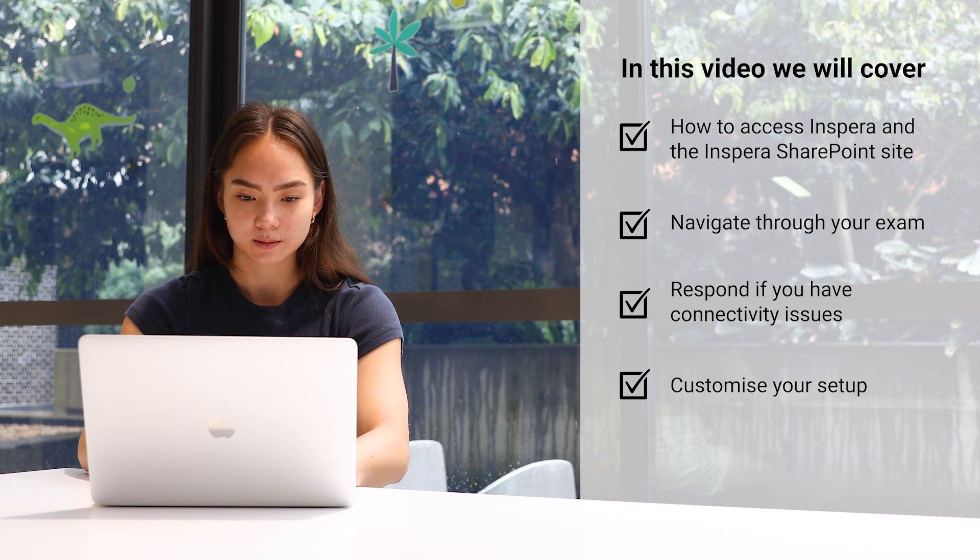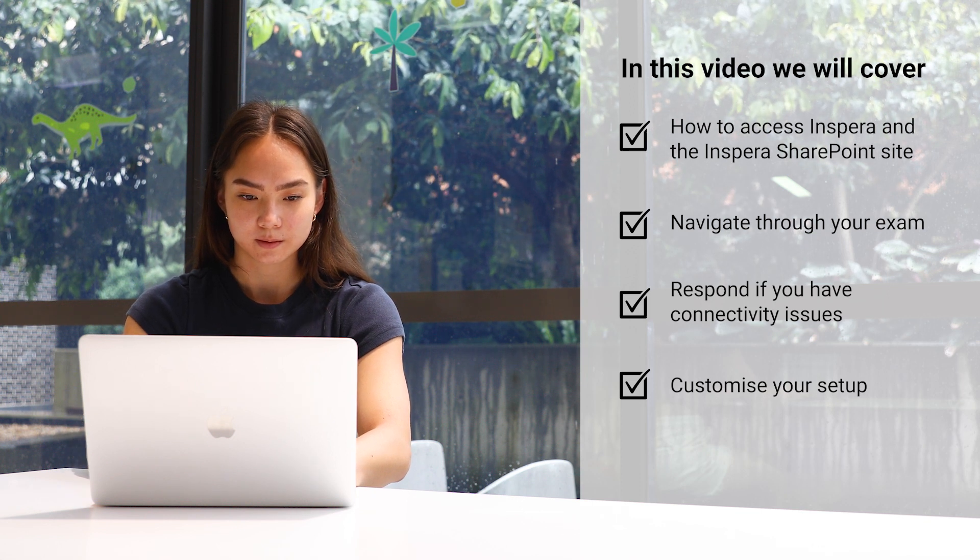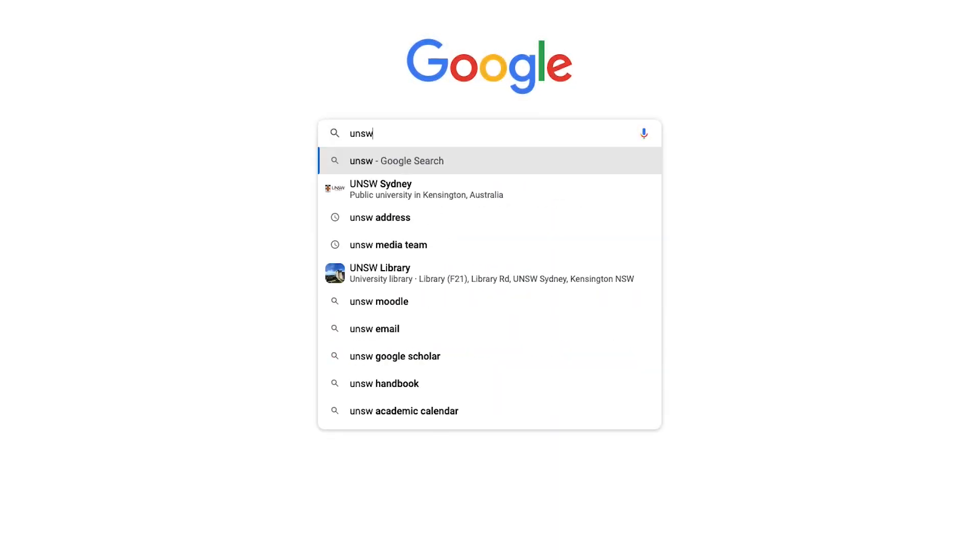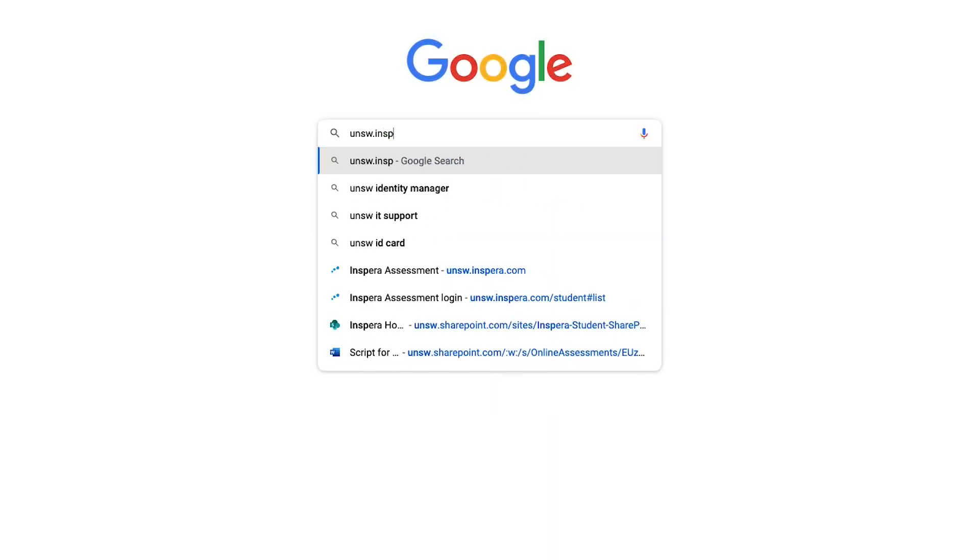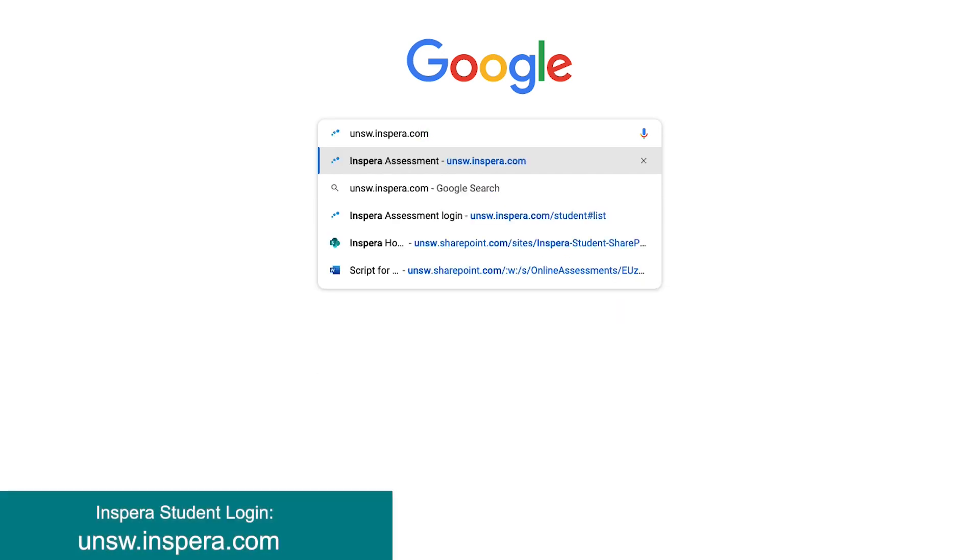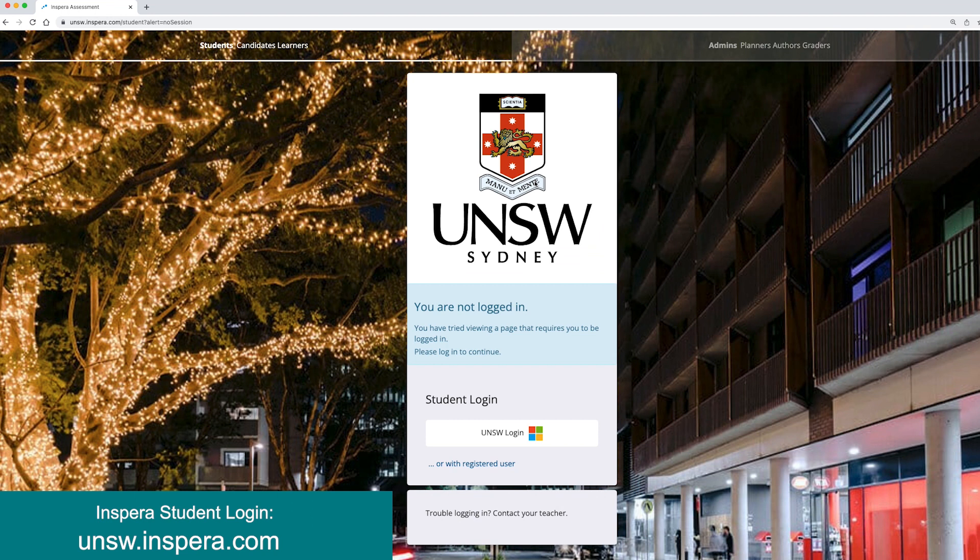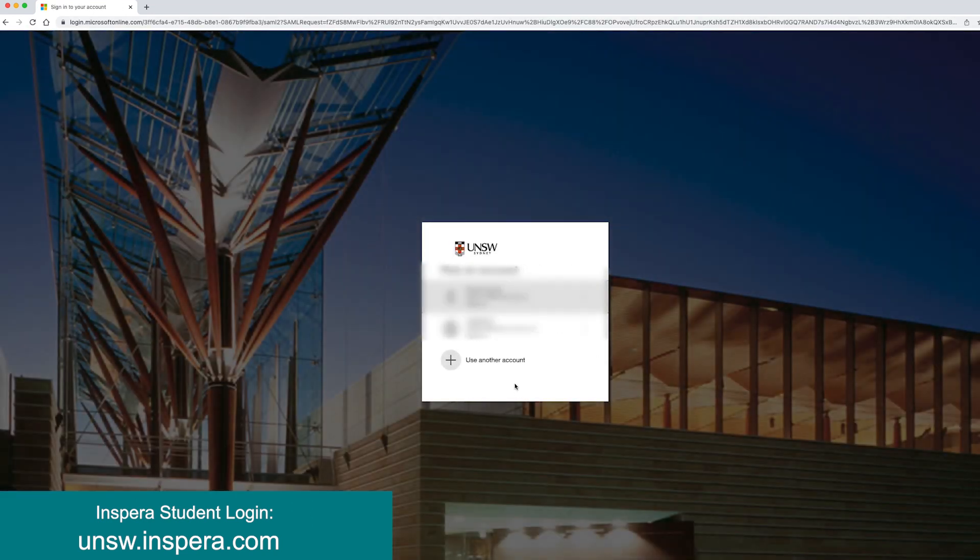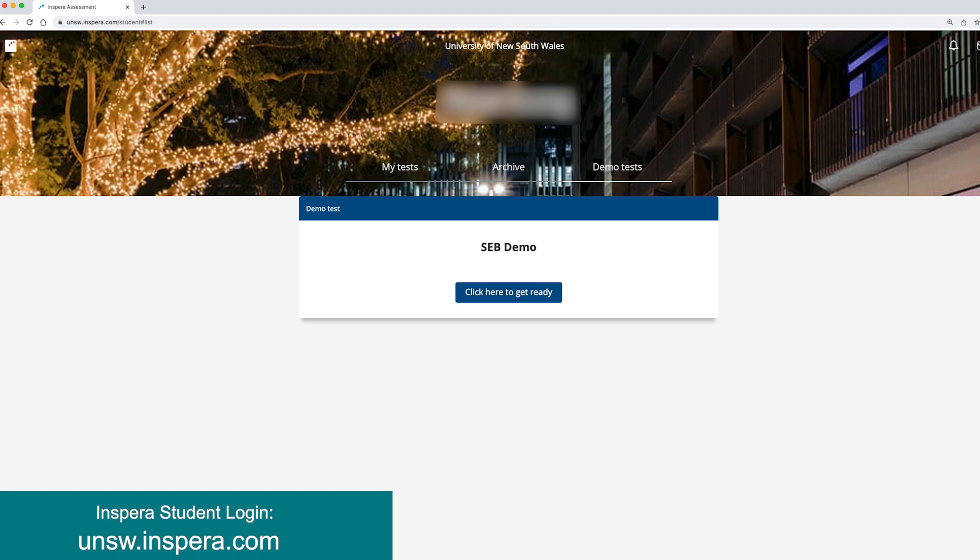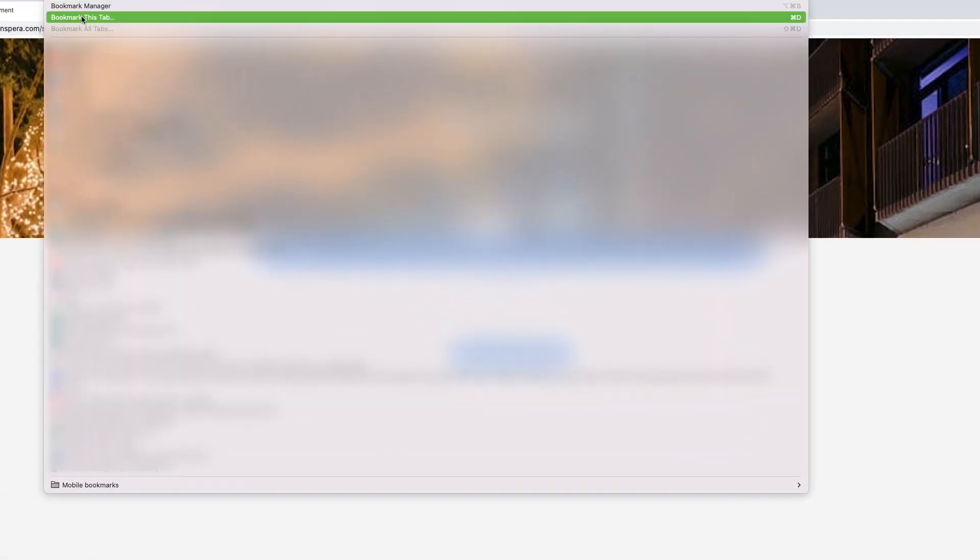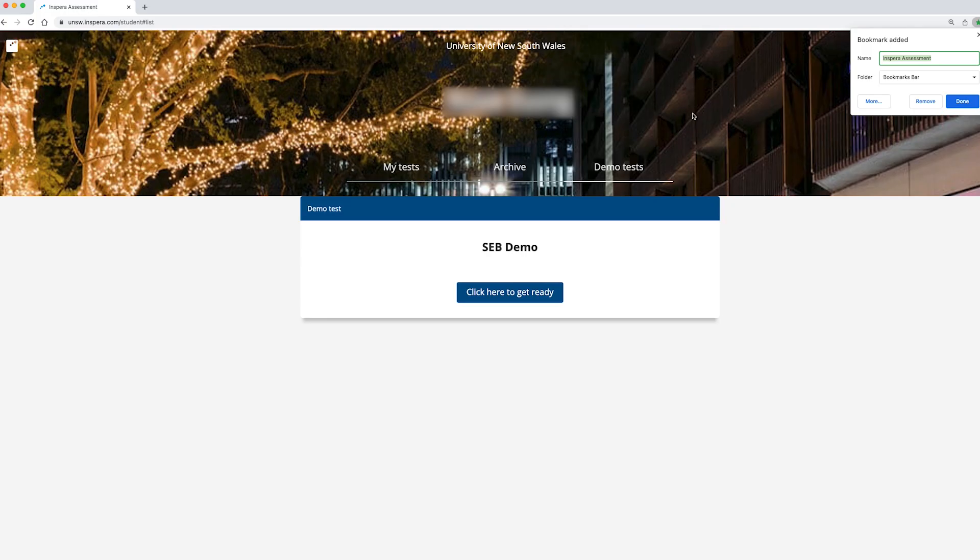First let's show you how to access Inspira. The simplest way is to log directly into Inspira for all your assessments and exams throughout the term. Type in this URL to get to the student login page. The link will also be available below this video. It's a good idea to bookmark this page to ensure faster access in the future.